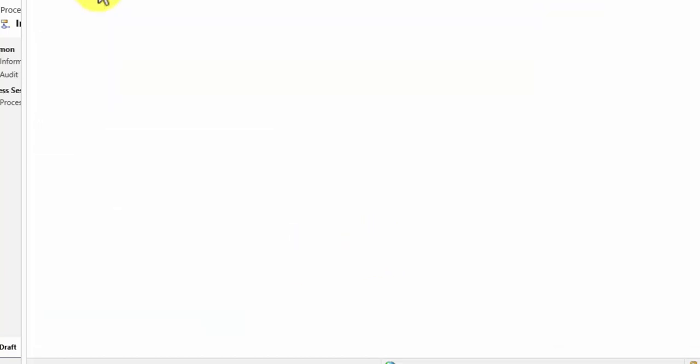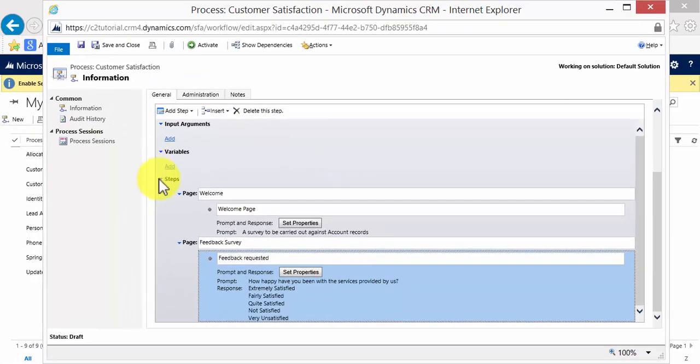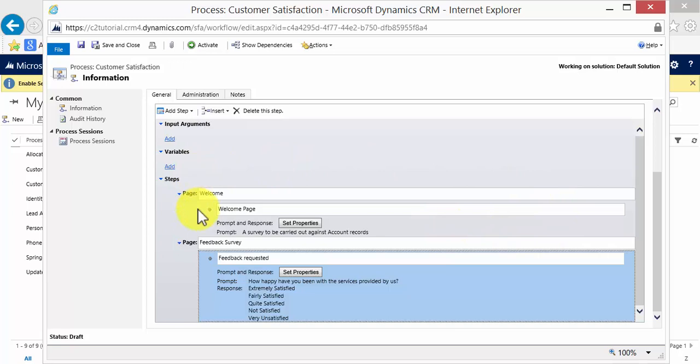Okay, and I then save and close. So as it is set up at the moment, we have the first page of our dialogue called the welcome page. And what it does is it advises the user it is a survey to be carried out against account records. After that page it will then display a page which says how happy have you been with the services provided by us.